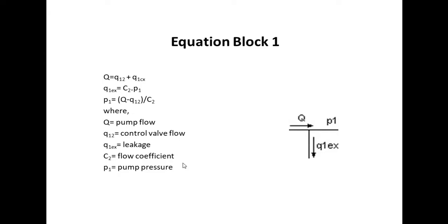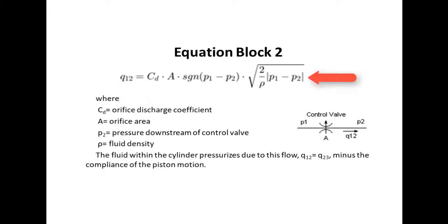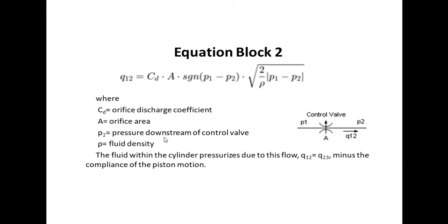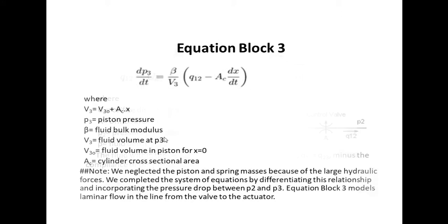Equation block 2 gives us the intermediate pressure at the control valve, which will be used for our piston spring assembly to see the positions. Equation block 3 gives us how the moment of piston is related with the pressure applied by the fluid on the piston.